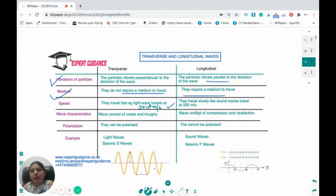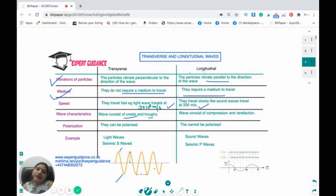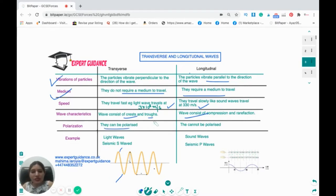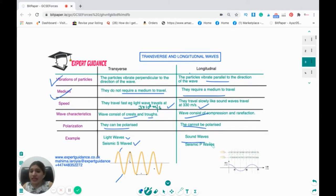The transverse wave has crests and troughs — the top point is the crest and the bottom point is the trough — whereas a longitudinal wave consists of compressions and rarefactions. Transverse waves can be polarized, whereas a longitudinal wave cannot be polarized. Light waves and seismic S waves are transverse; sound waves and seismic P waves are longitudinal. This slide is very important — they often ask in the exam for the examples, the differences, and the definitions. Make sure you remember this table.